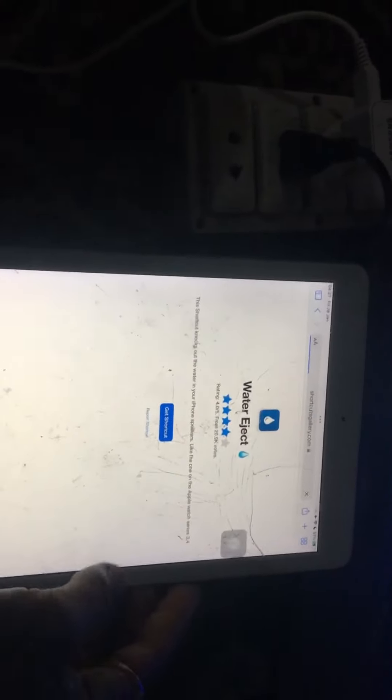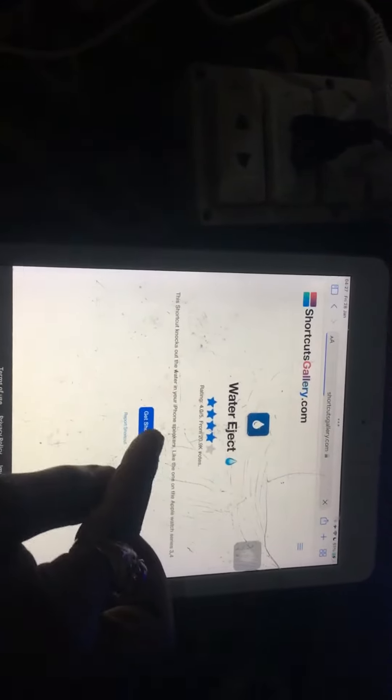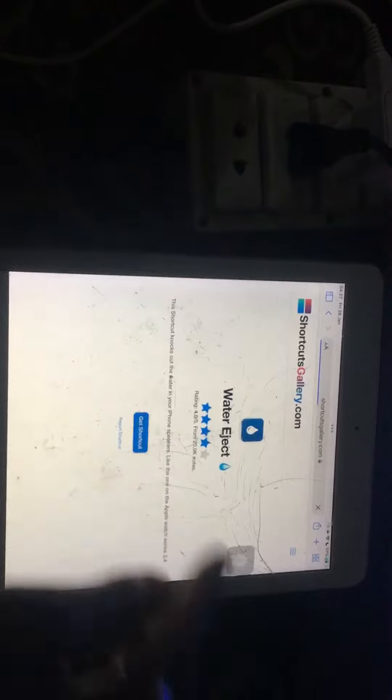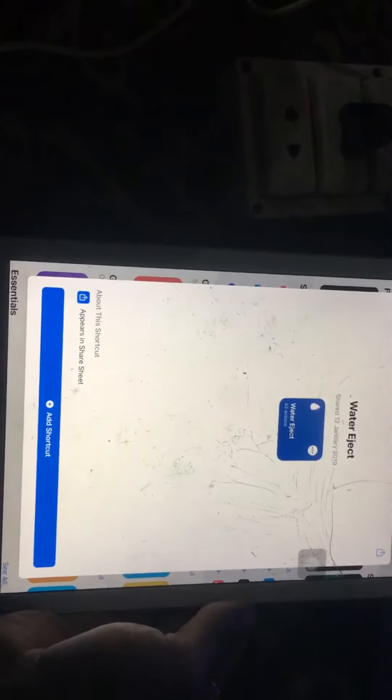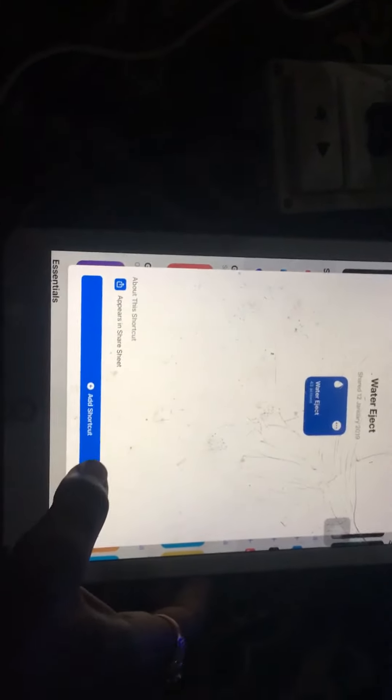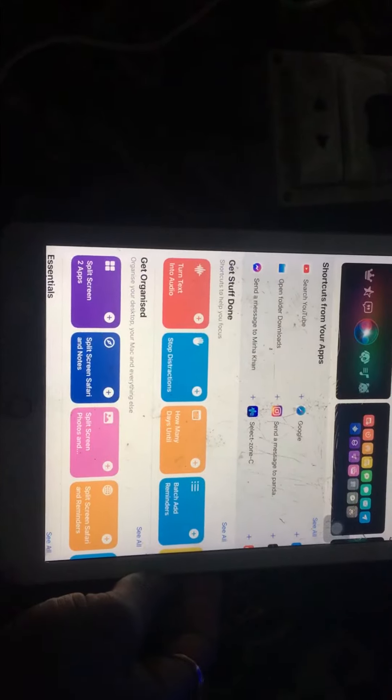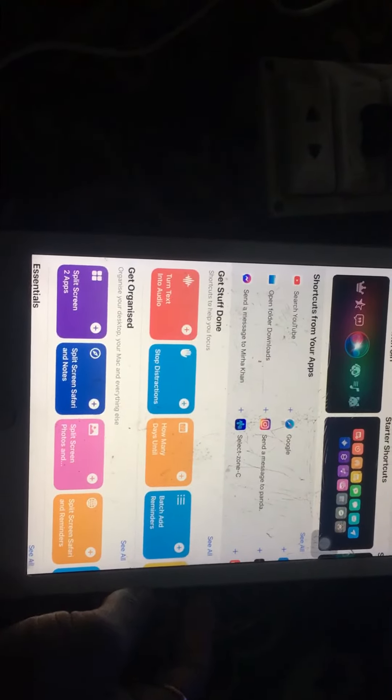Search for water eject. Tap on get shortcuts and tap it. Wait a few seconds, then tap on add shortcuts.